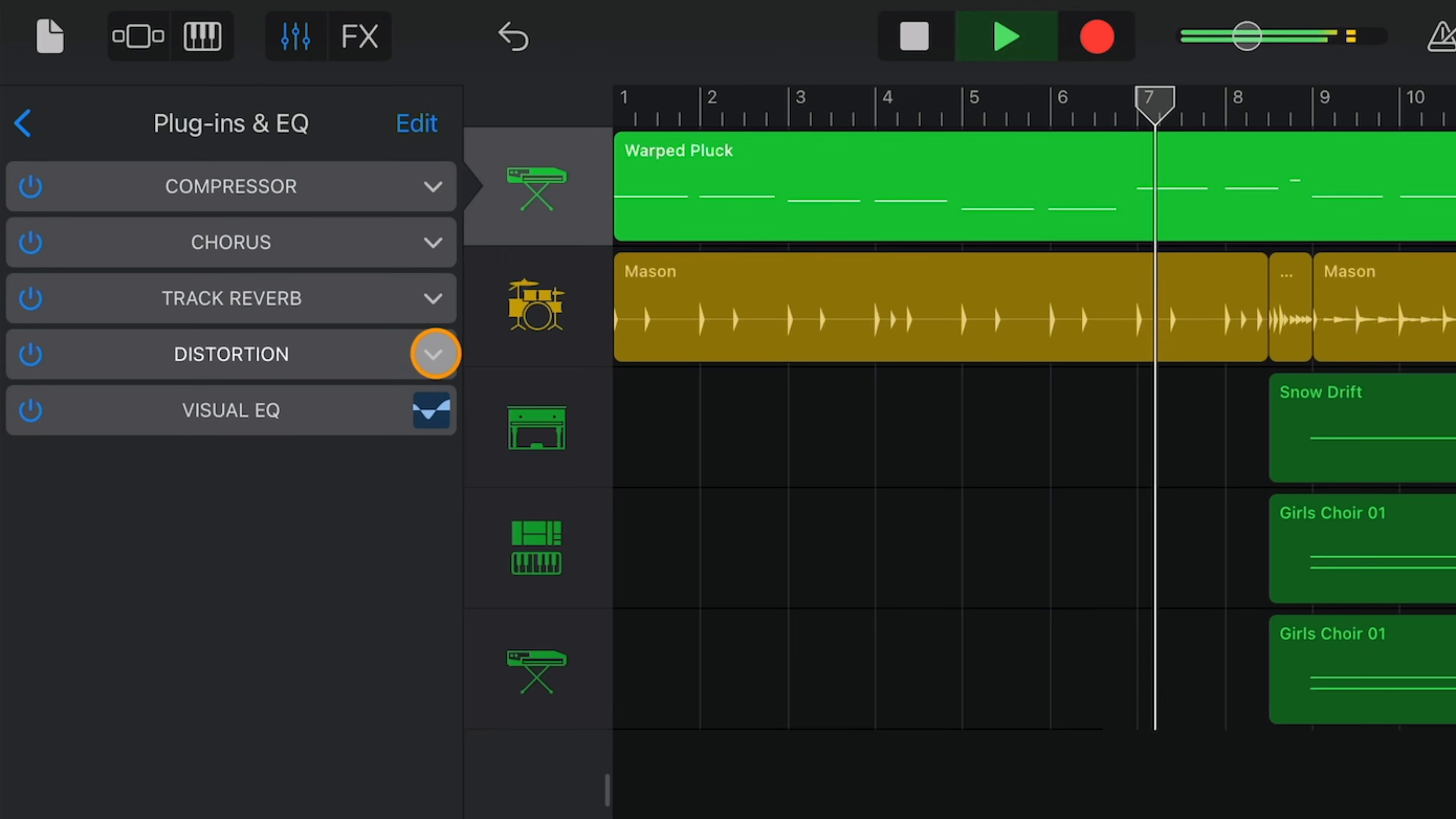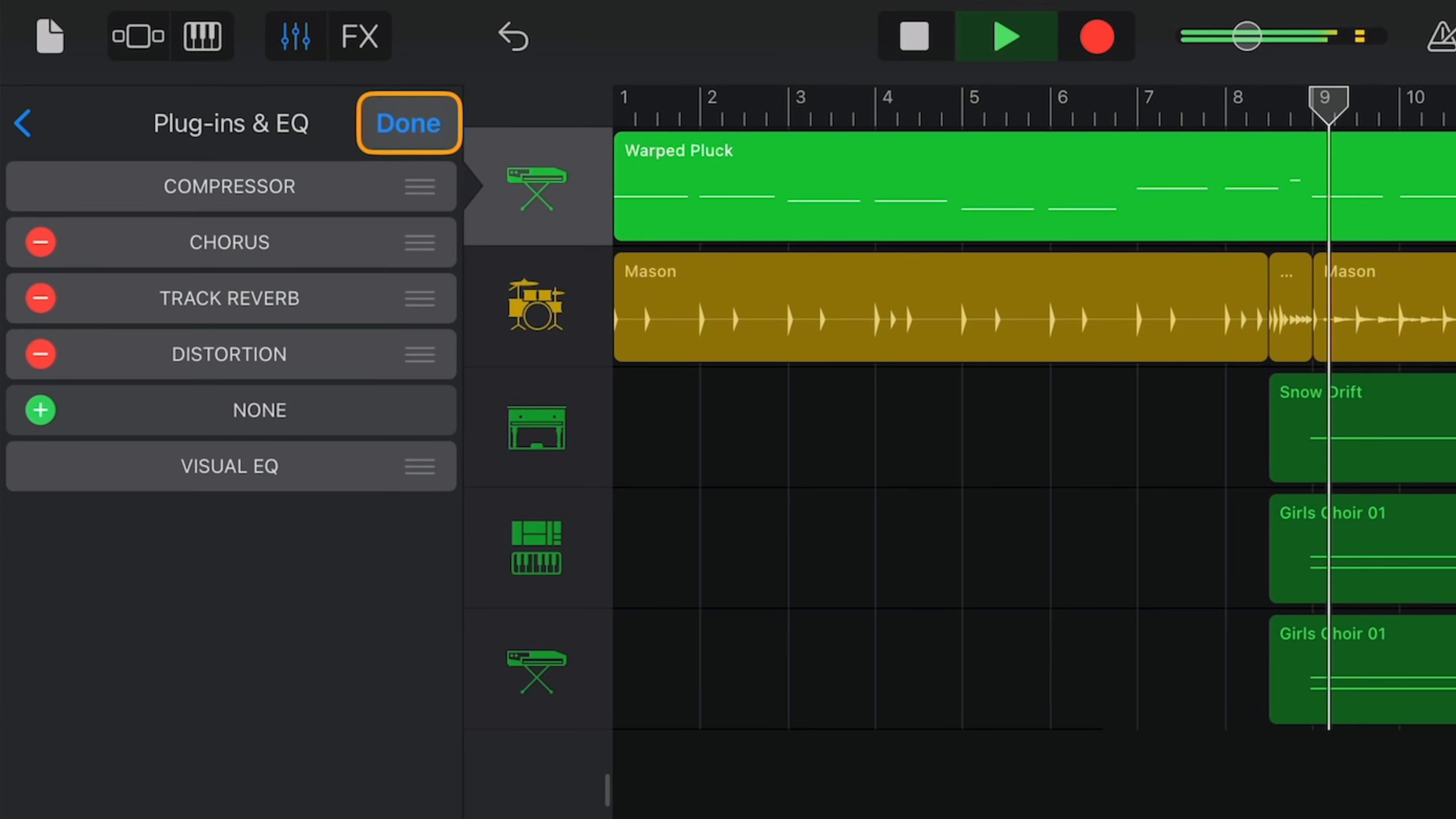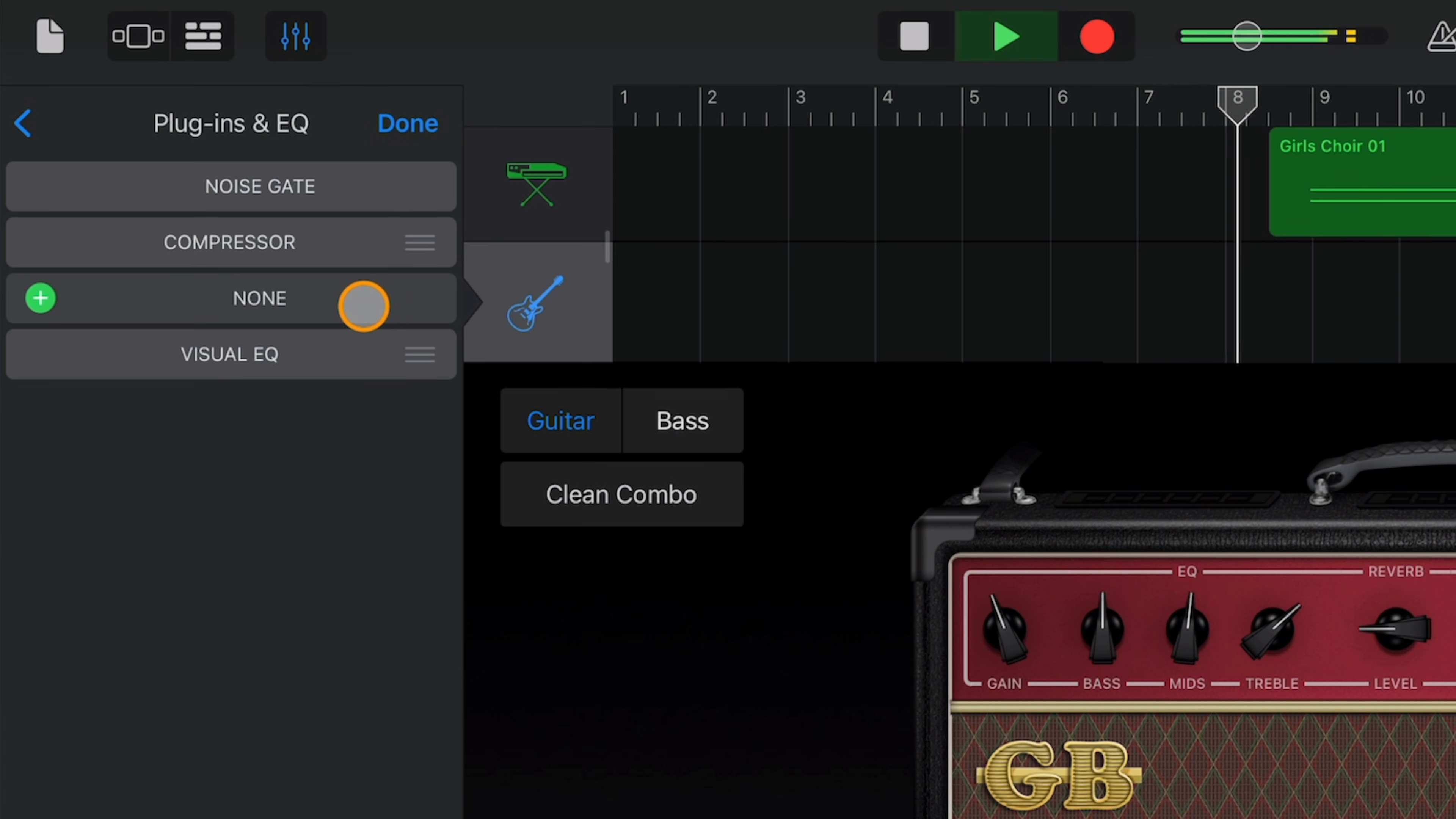You're also quite limited by how many plugins you can have active on a track at once. You can add a maximum of four extra plugins to a track, and that's it. Unless you're using a guitar or bass guitar patch, in which case you can only add one extra plugin.